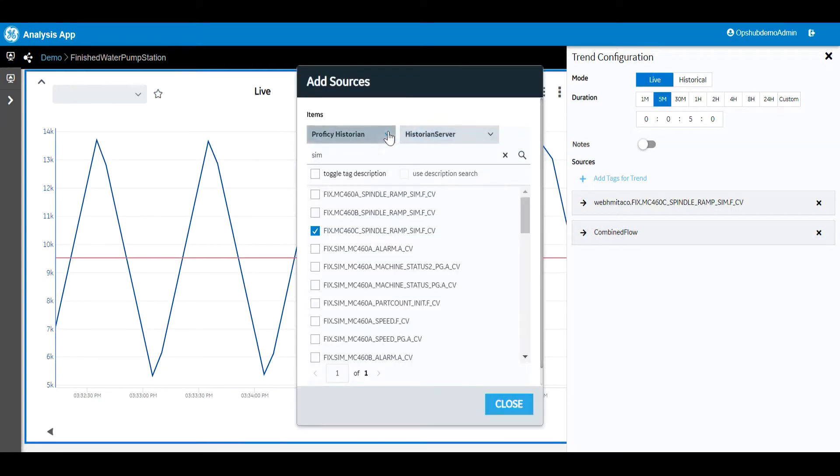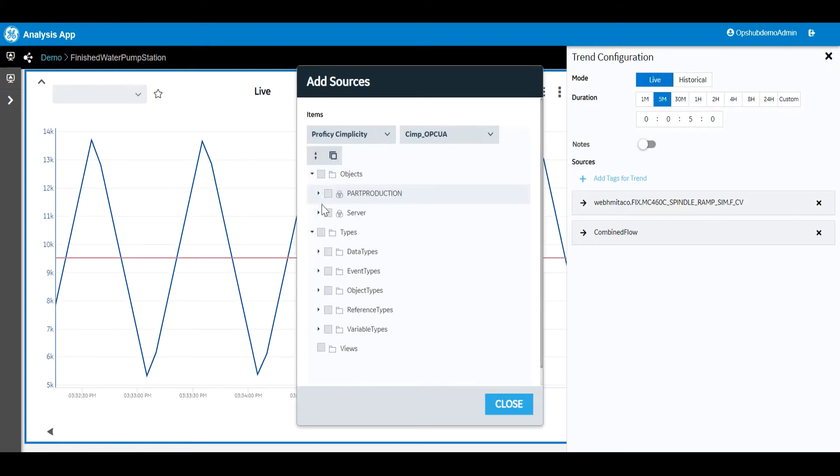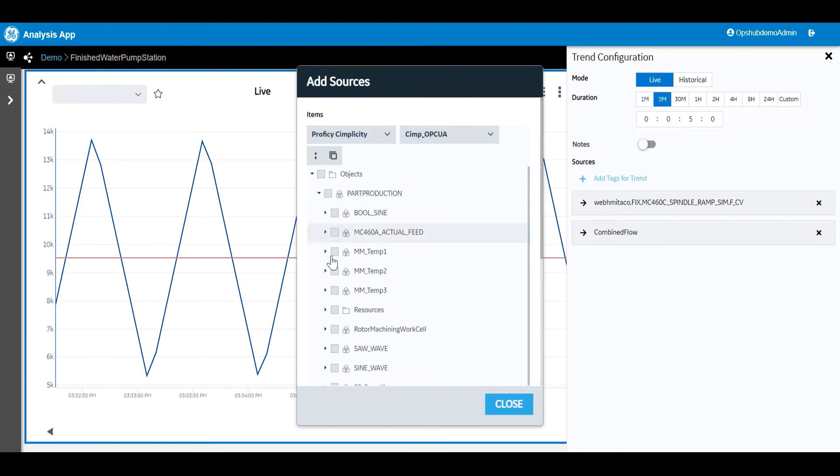The same sequence is used to plot from other sources. Let's go ahead and add two additional pens from other sources, being Simplicity and iFix.